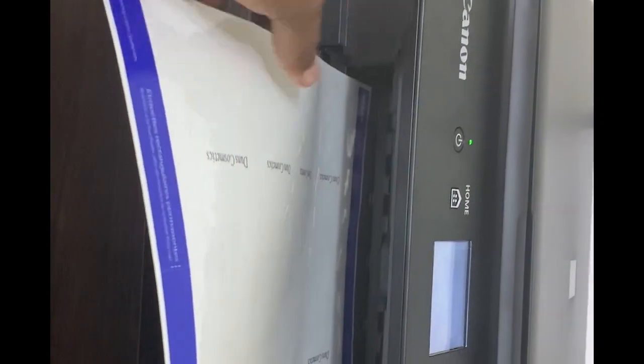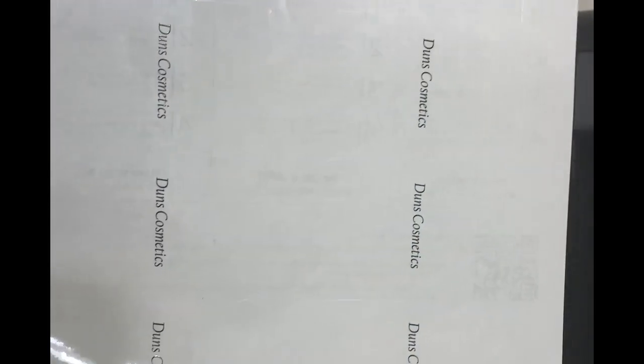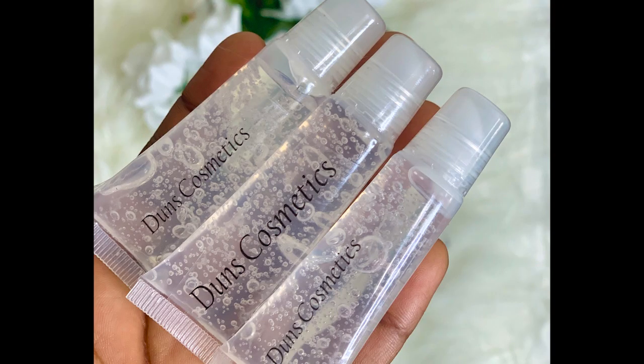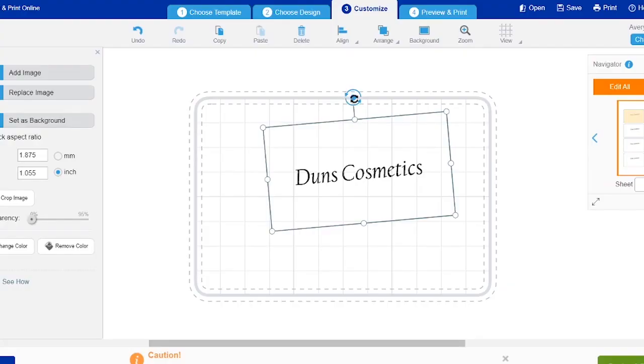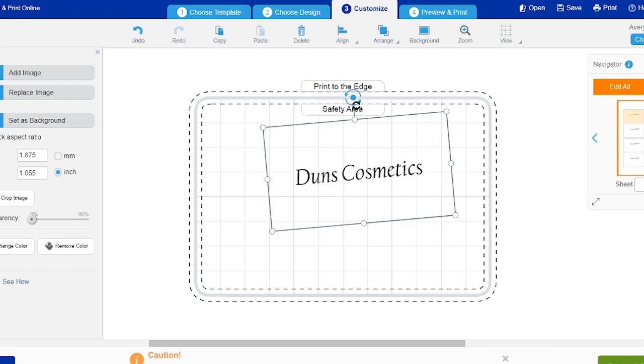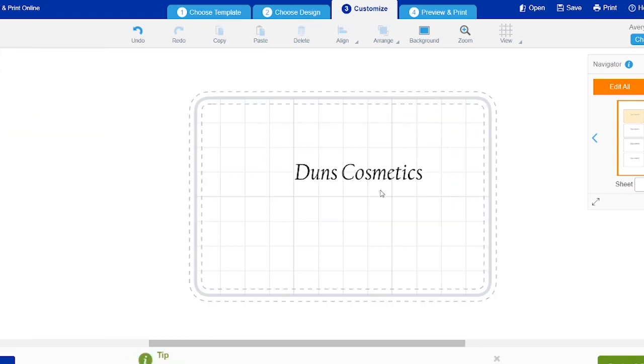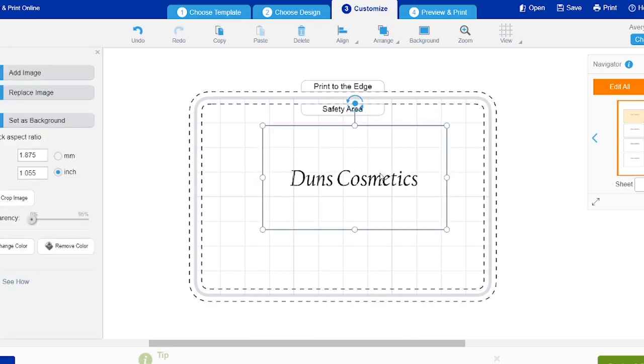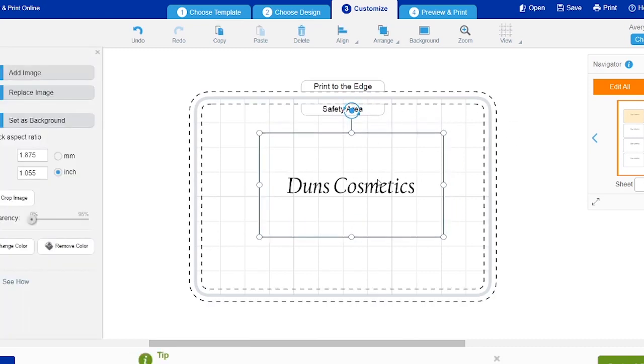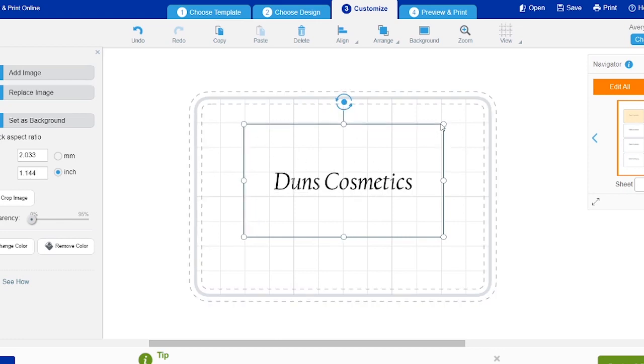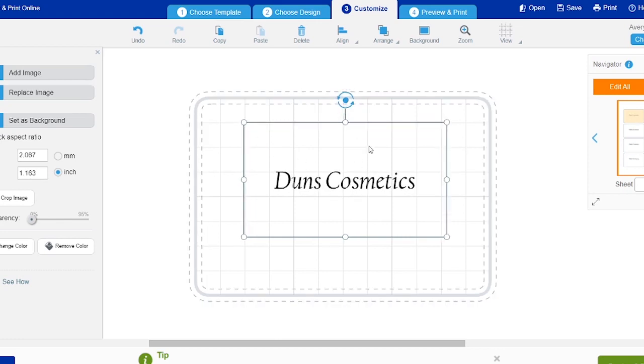When you print it out I thought it was really small. I wanted it bigger, but it wasn't too bad because this is how it looks on the lip gloss. I went back into avery.com and tried to increase the size, tried to put it in the middle. You can always play around with it and choose whatever you actually like.